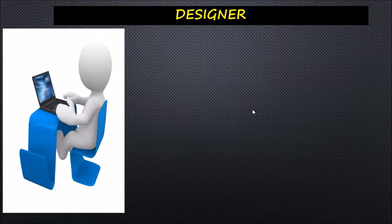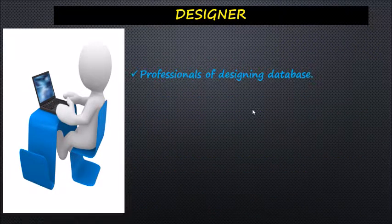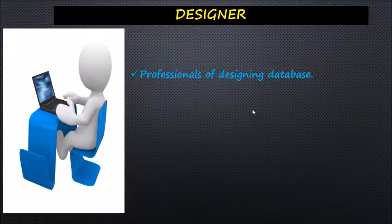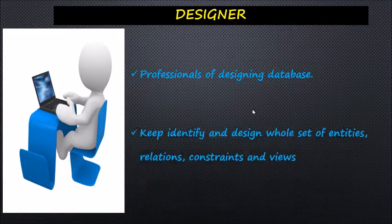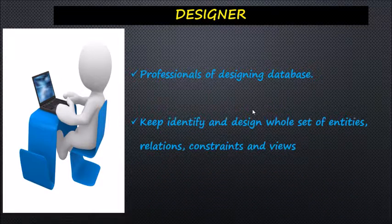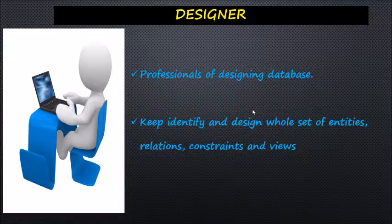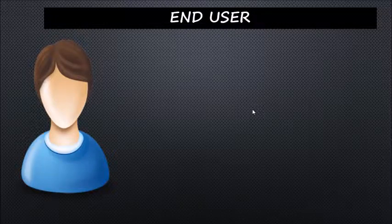Designers are the group of people who actually work on the design of the database. They identify and design the whole set of entities, relationships, relations, constraints, and views.